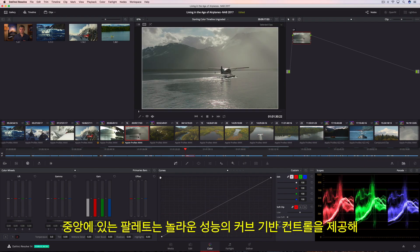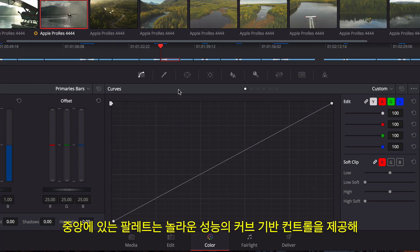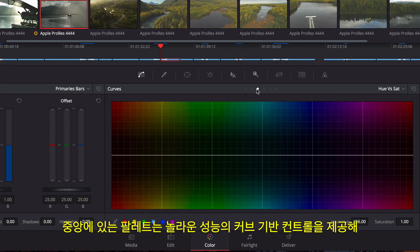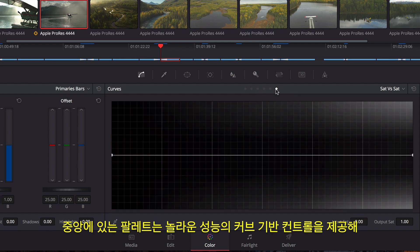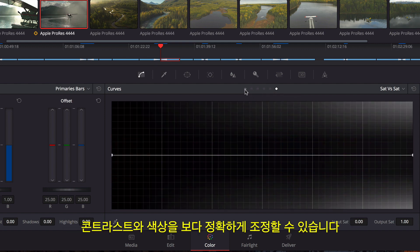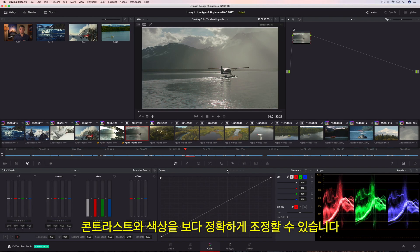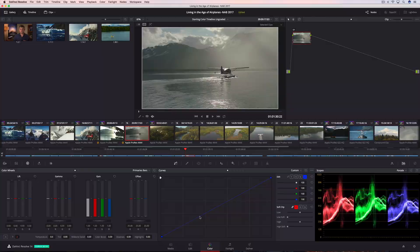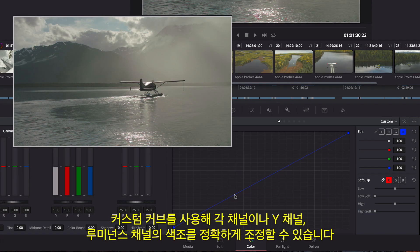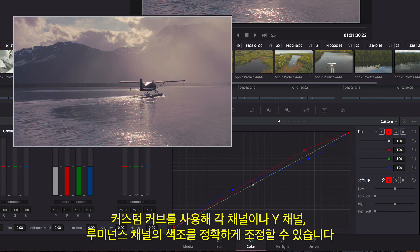The center palette includes a variety of incredibly flexible curve-based controls that can be used to sculpt contrast and color more specifically. The custom curve is useful for making tonally specific adjustments in each color channel, or the Y luminance channel.